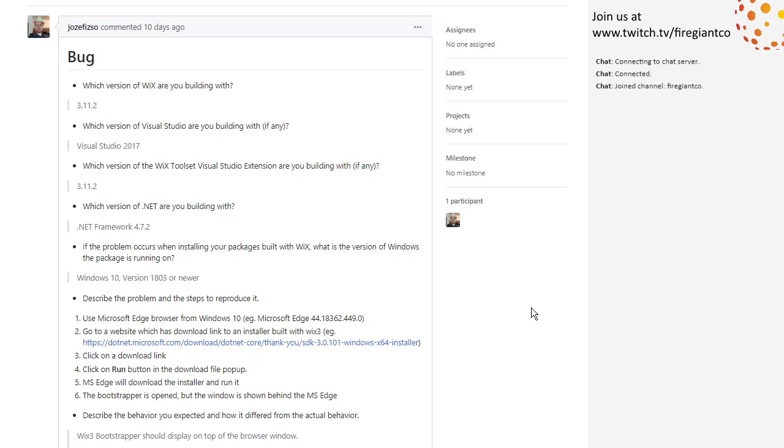Yeah, I can add a comment, you know, asking if it occurs with Chromium Edge. I don't think trying to fight for foreground window is just a losing proposition on windows. So I don't think we should be doing that. So, all right.